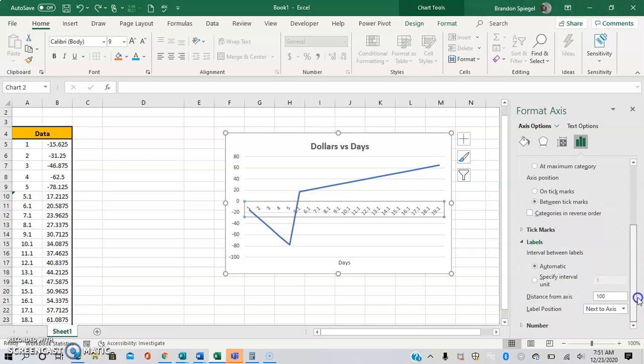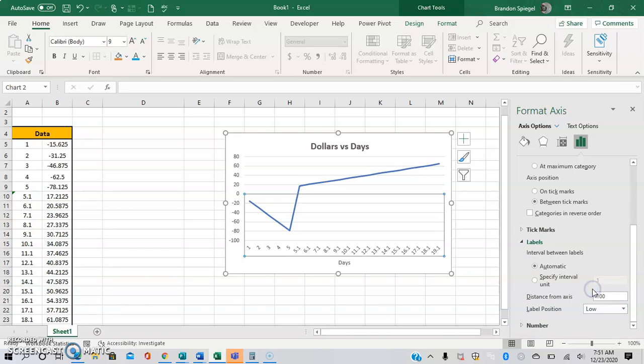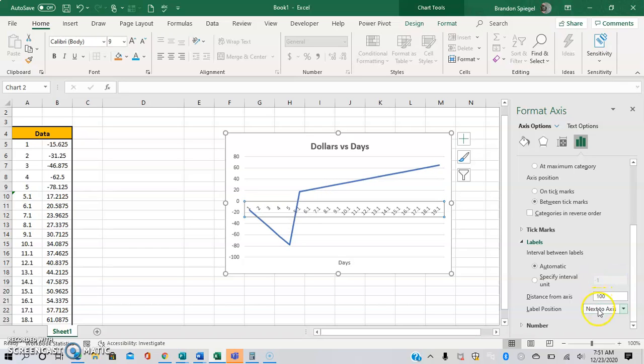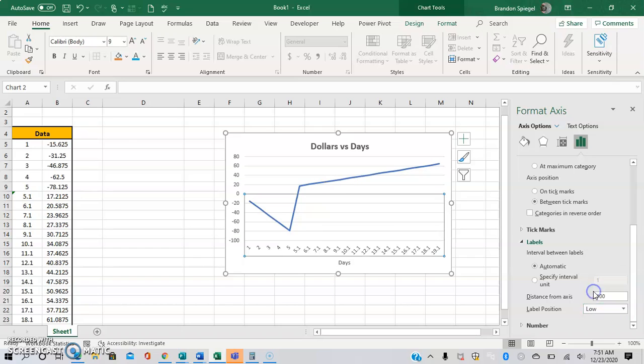At the bottom of the labels, it says Label Position. That's where you change it. You can have it be low, high, or none. You can change to low, for example, and you can do the same thing for the vertical axis.